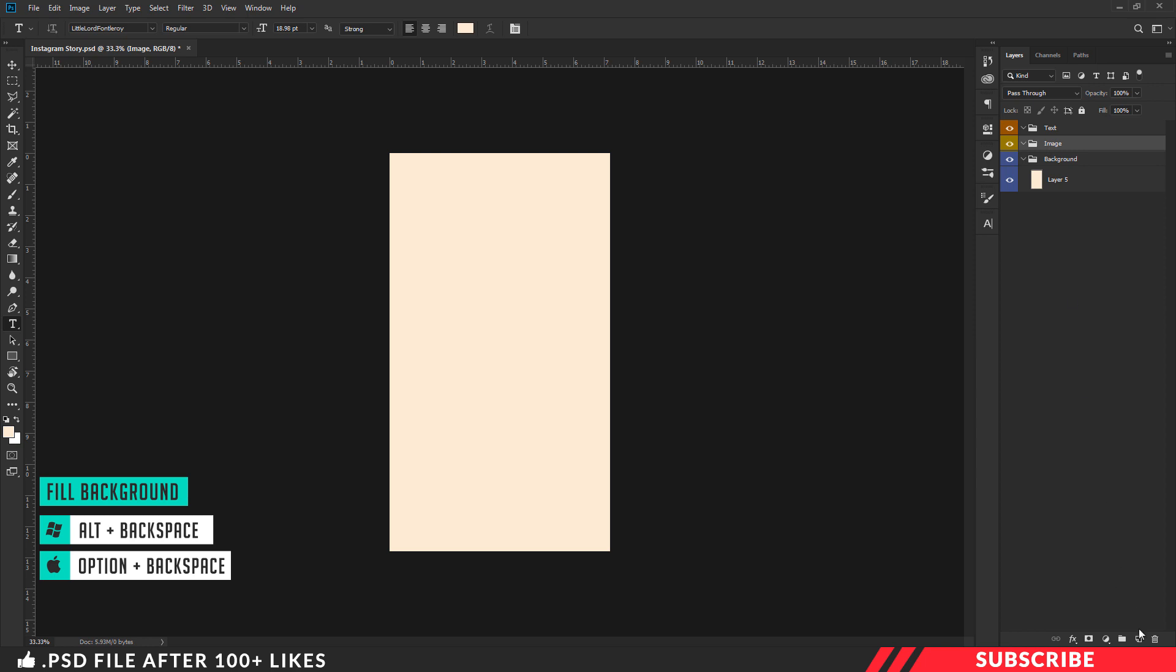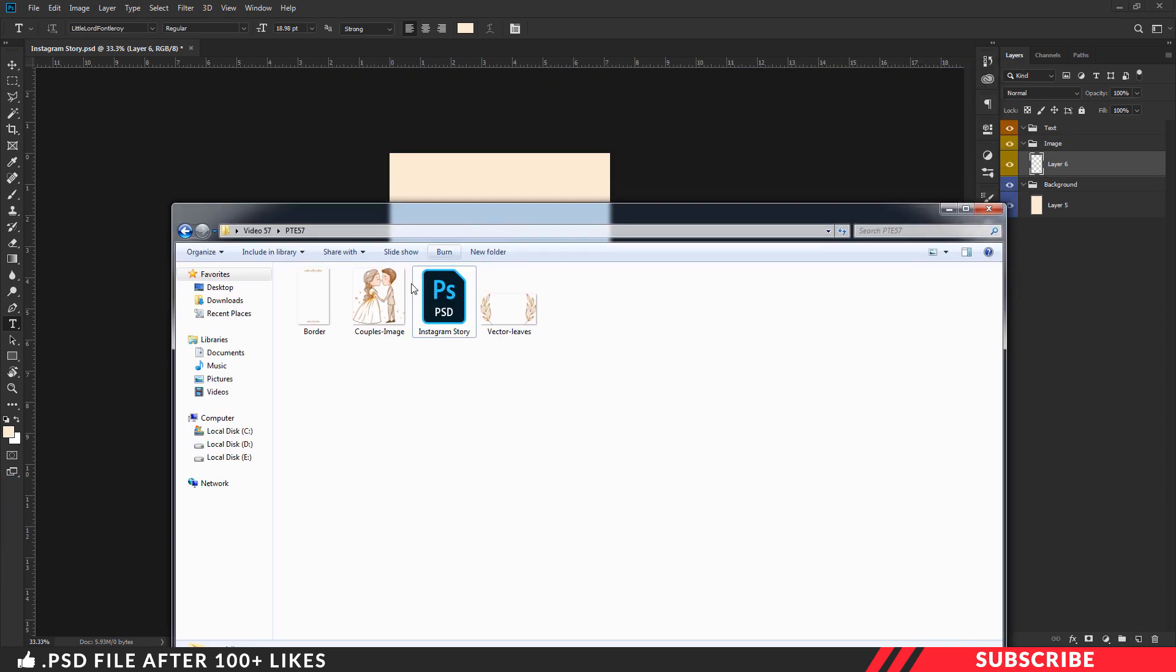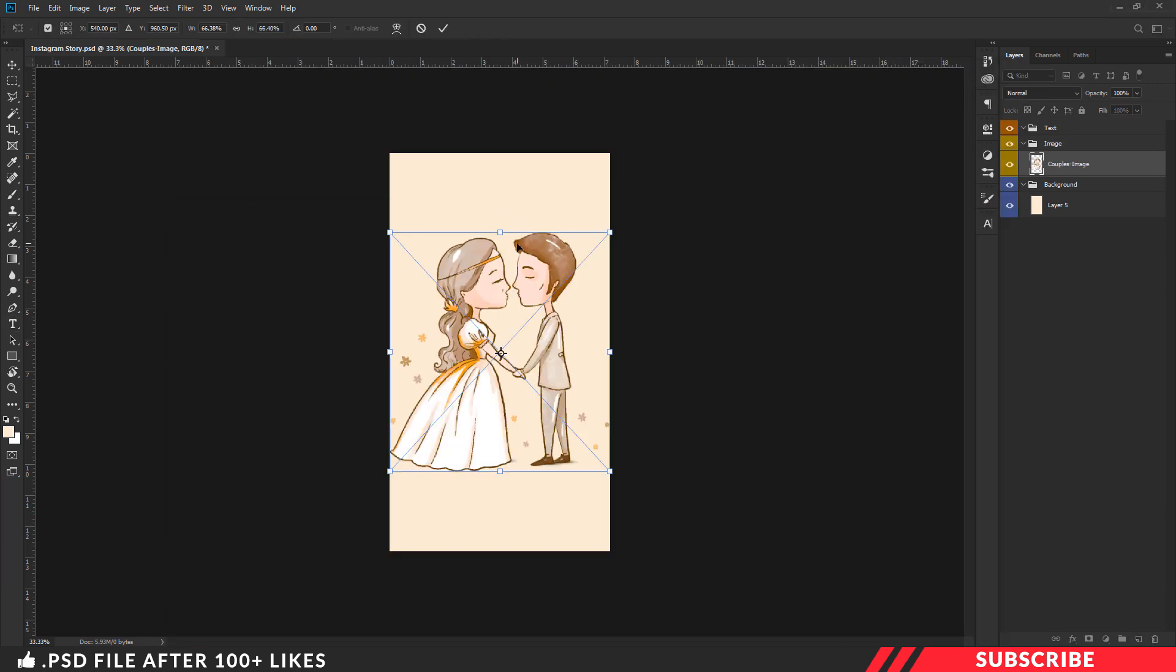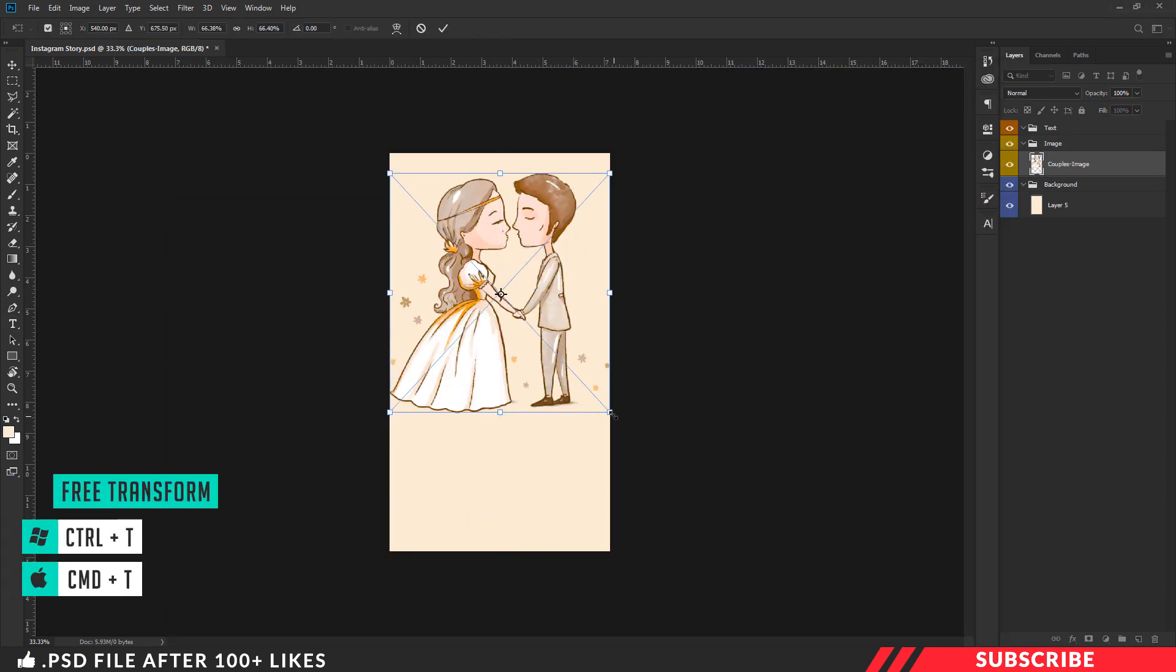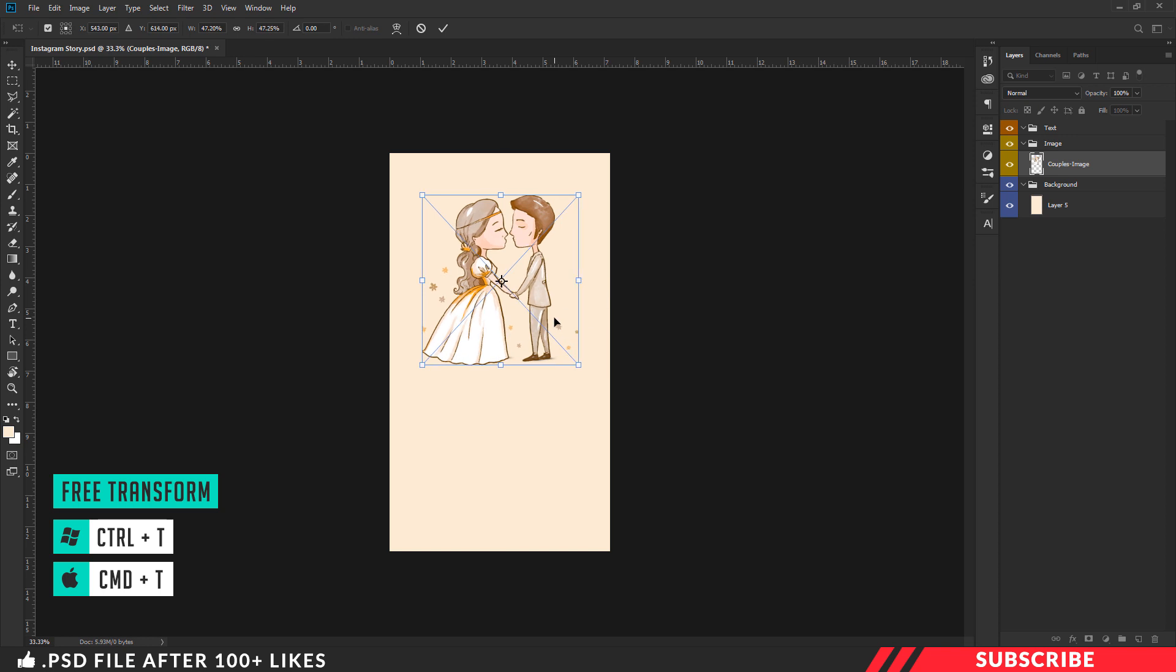Next, again go to the project file, drag and drop the coupled image. Enable free transform tool and resize the image, place it at the center.